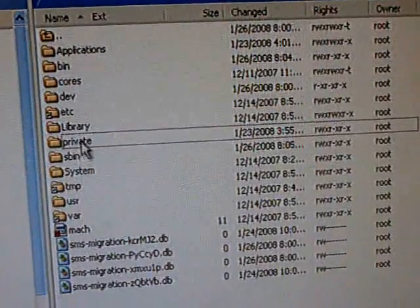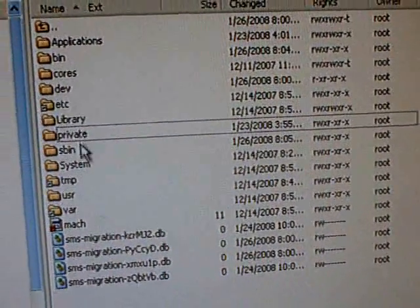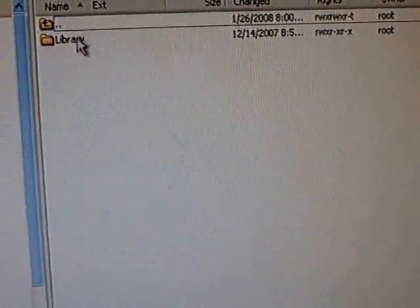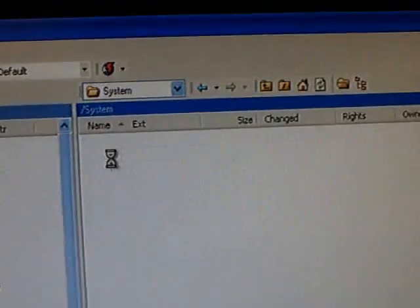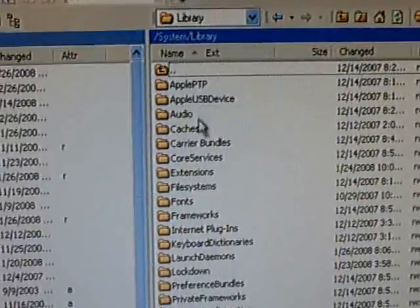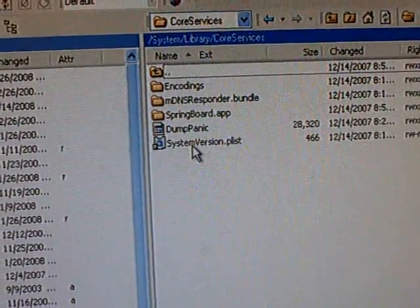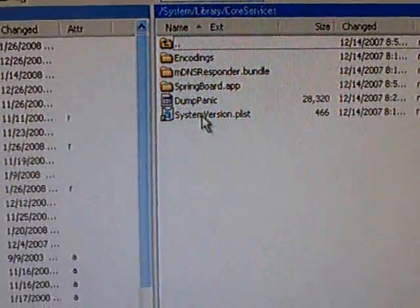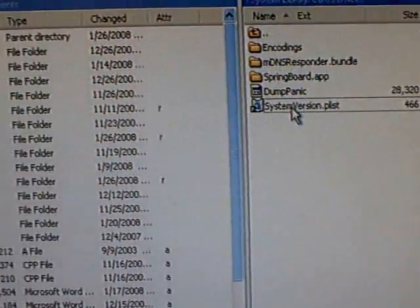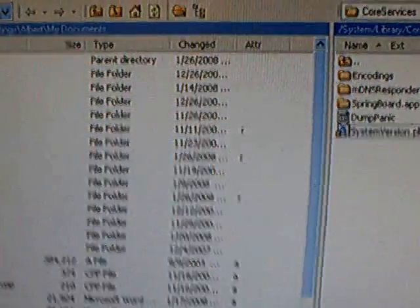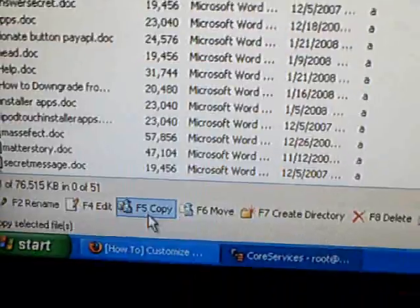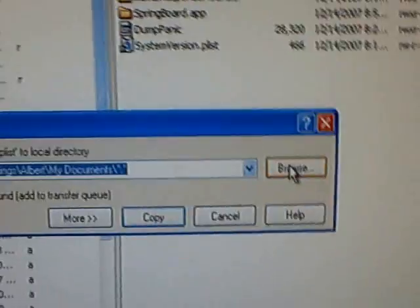And then you're going to go to System, Library, Core Services, and SystemVersion.plist. Now you're going to copy that.